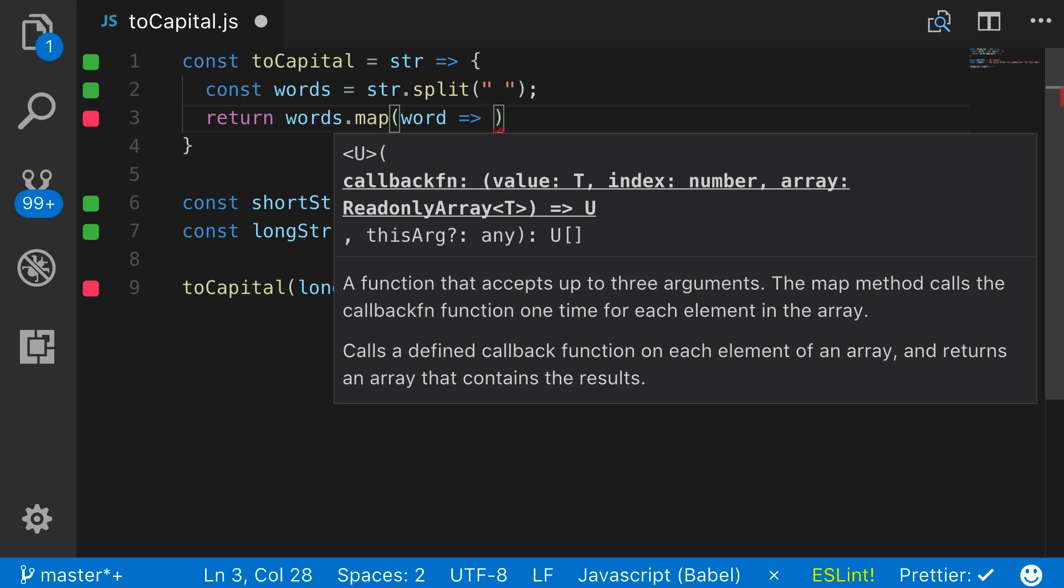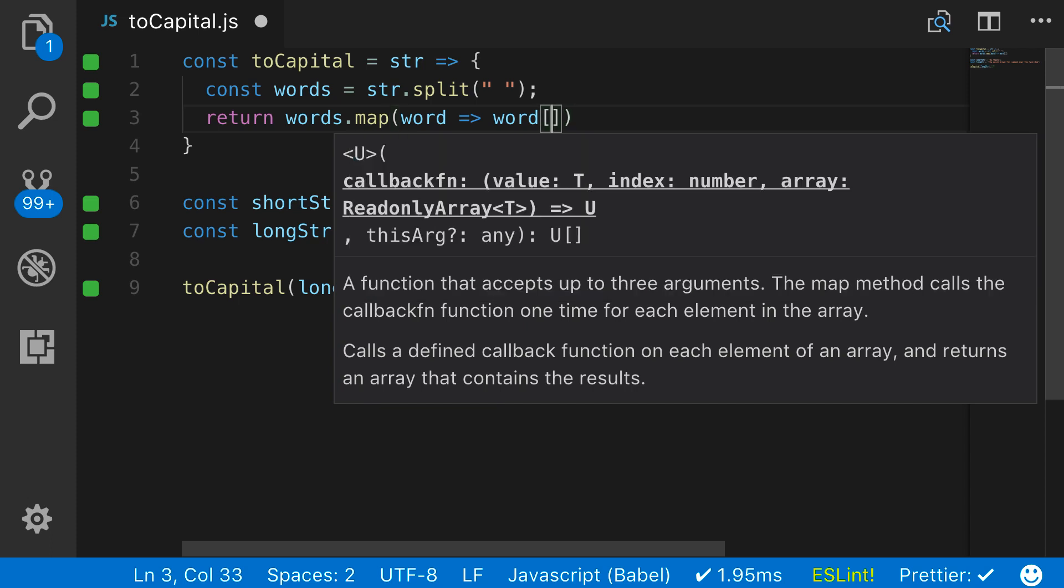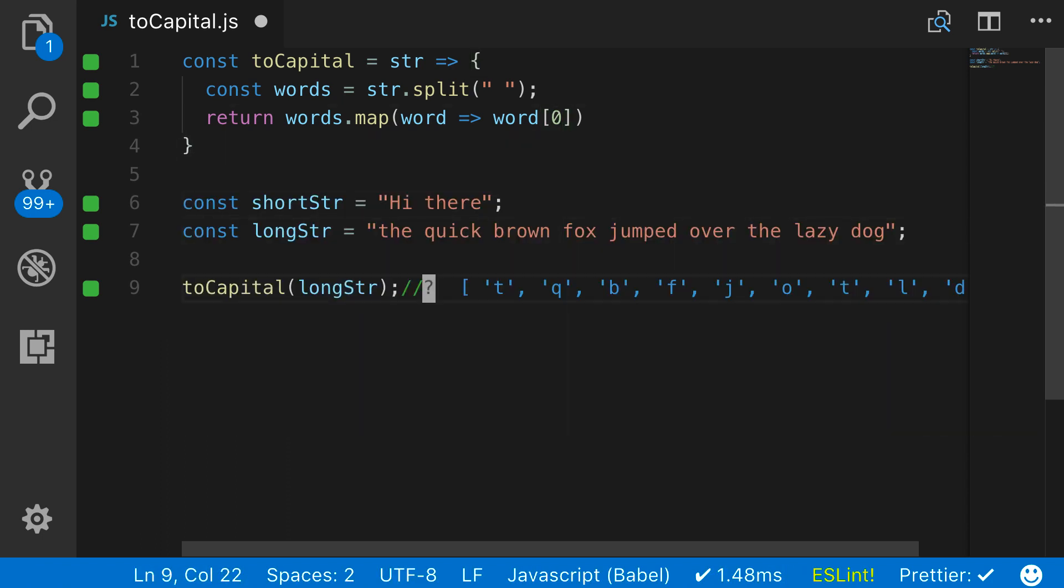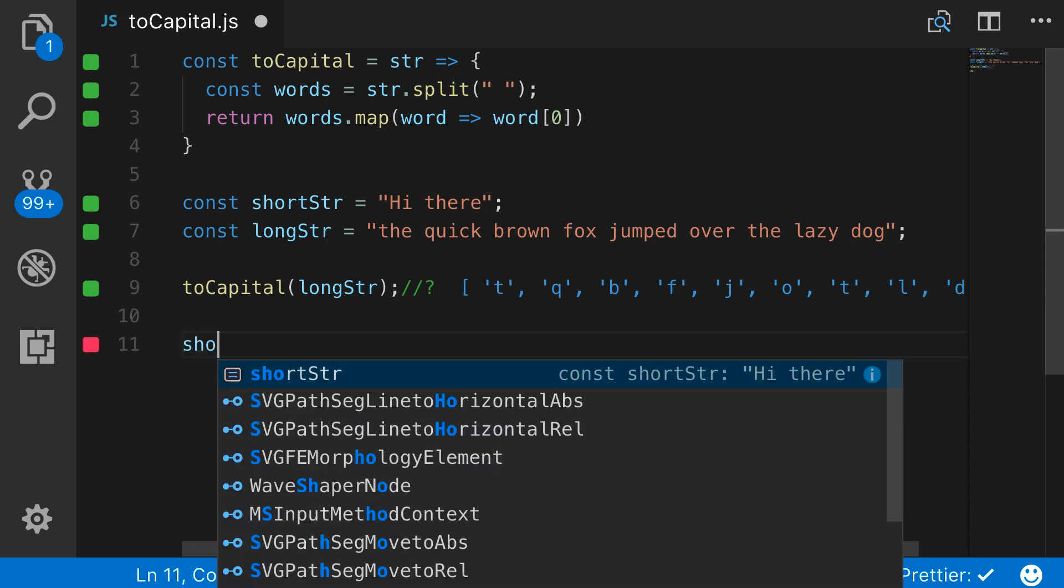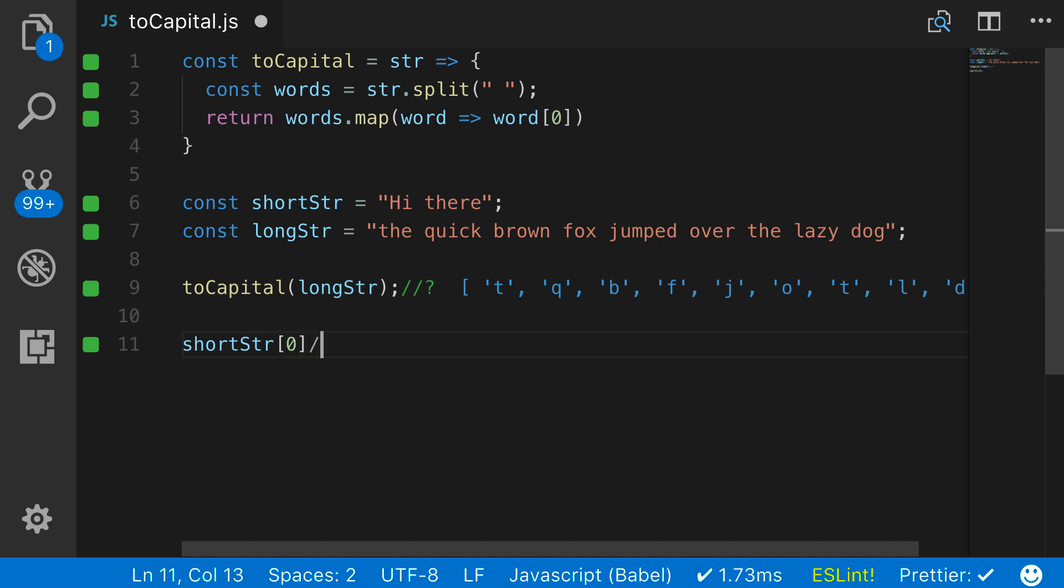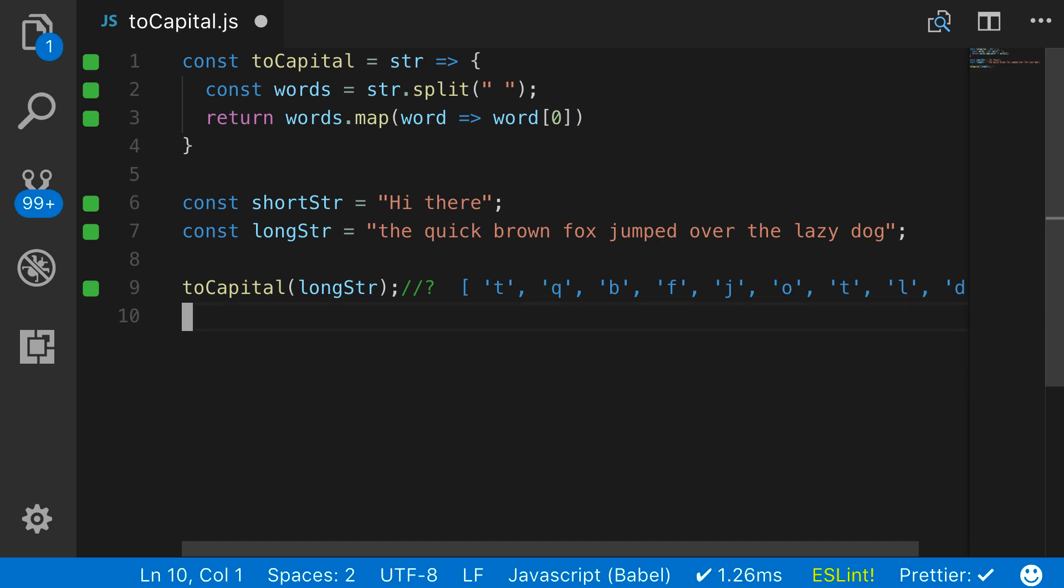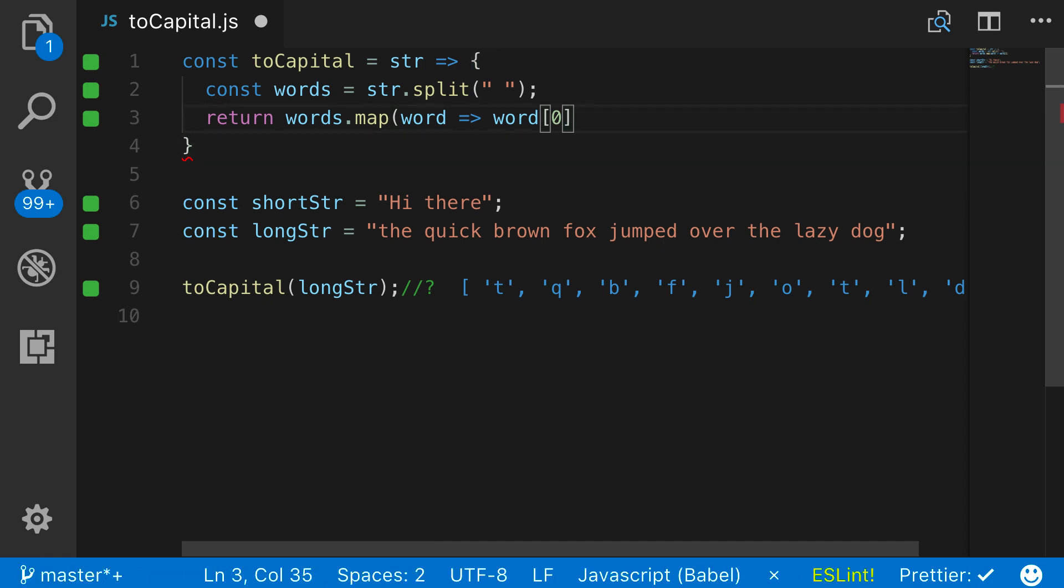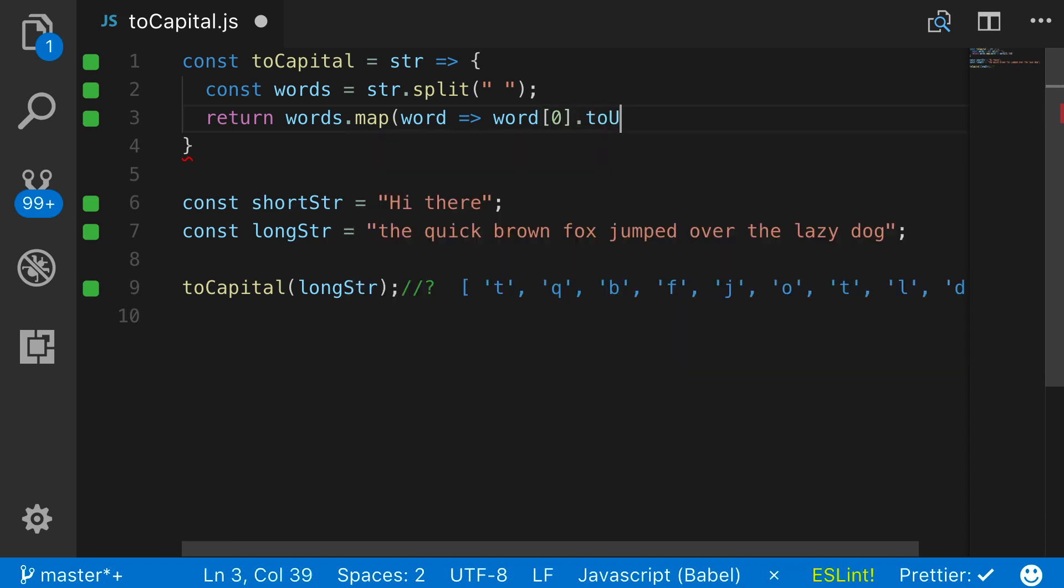And then from here, what I want to do is change how word is processed. I want to grab the first element of the word. Because the word is a string, what I can do is grab it just like this. Let me show you what this looks like. So if I say shortStr and grab the very first element from that, you can see it's saying H. The way that you can parse through strings in JavaScript is very similar to how you would parse through an array. So when I say shortStr[0], this is grabbing me the very first element. That is exactly what I'm wanting.